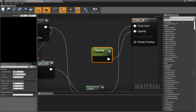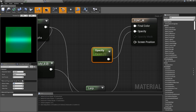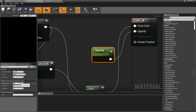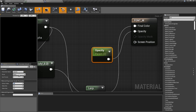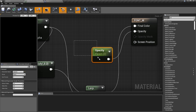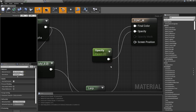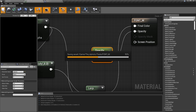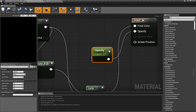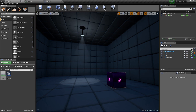Plug the Opacity parameter into the Opacity input of the material. Set its default value to zero — at one it's fully visible, at 0.5 it's halfway, at zero it's invisible. We're going to make it fade in and fade back out via Blueprints, so we just need to remember that right now the material is invisible because Opacity is set to zero. We can always change it.